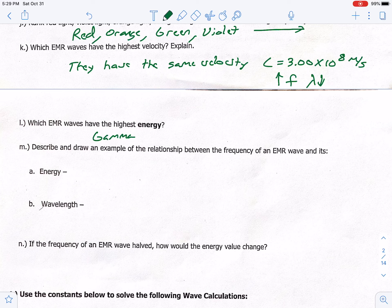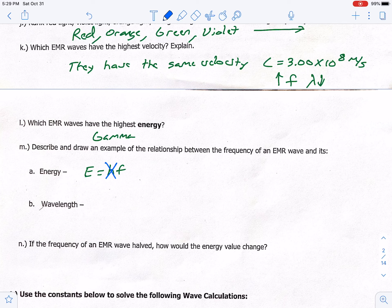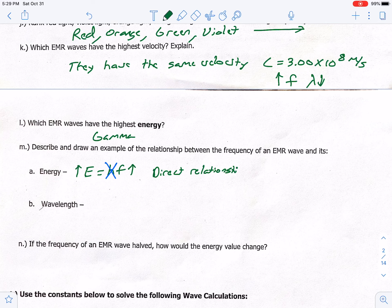Letter M: describe and draw an example of the relationship between frequency of an EMR wave and its energy. We have the equation E equals H times F. H is a constant and doesn't change, so if energy goes up, frequency goes up. This is called a direct relationship — if one goes up, the other goes up; if one goes down, the other goes down.